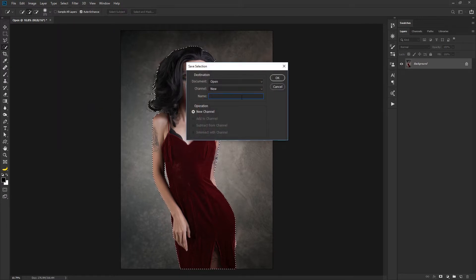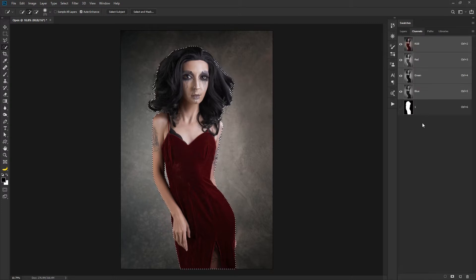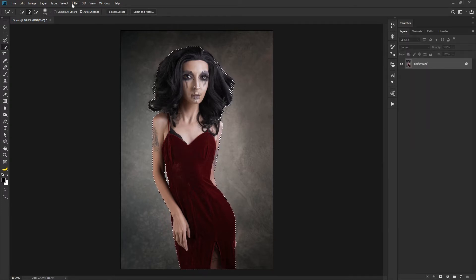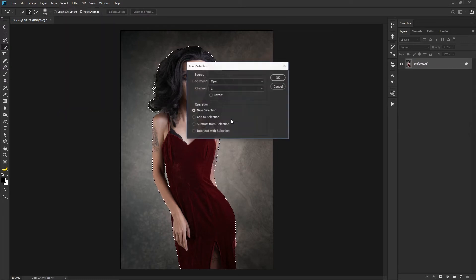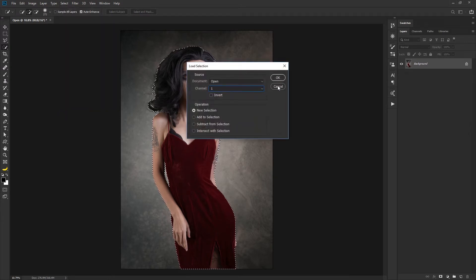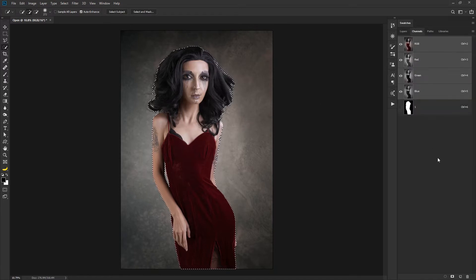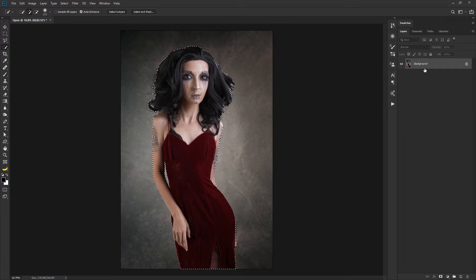I call mine one just the way that I do it, and then when I want it it's over here under channels and you can just control click on it here or if you'd like to you can go up to select, load selection and then pick it from here which is painful and lots of clicking. So I much prefer to just go to channels because I usually have a few different channel masks created and they're there and available.